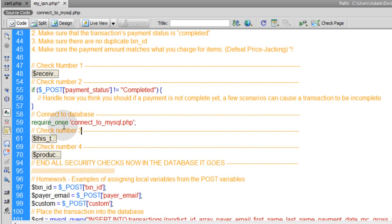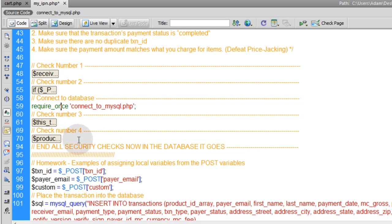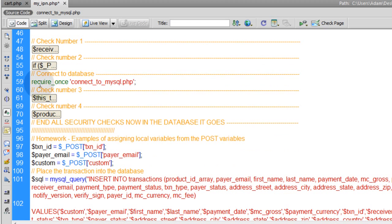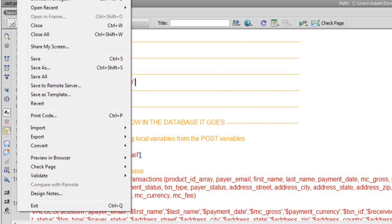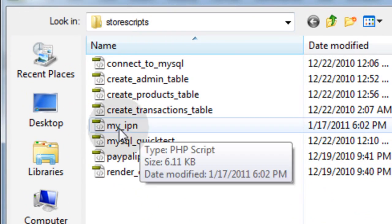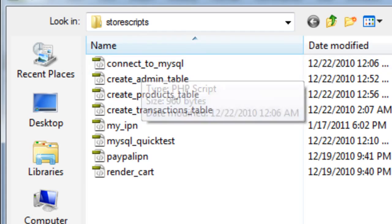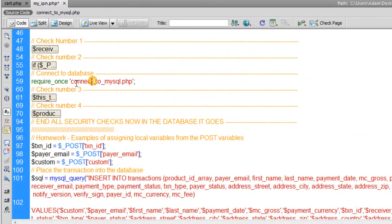For check number three and check number four — no duplicate transaction IDs and payment amount matching — we have to connect to the database first. So you run require_once for connect_to_mysql.php, since that file lives in the same directory as this IPN script. You can see in the store_scripts folder, my_IPN is the script we're working on and connect_to_mysql is in the same folder.